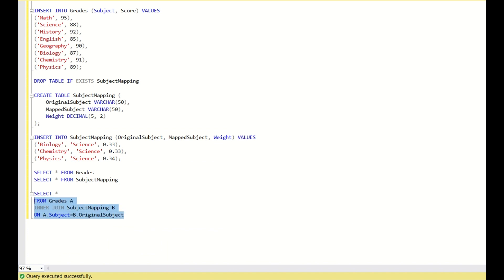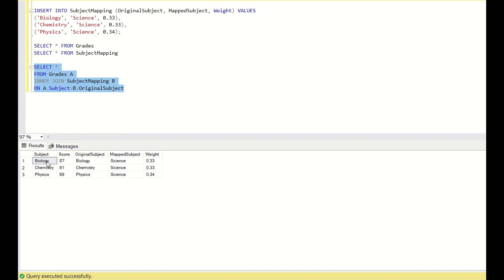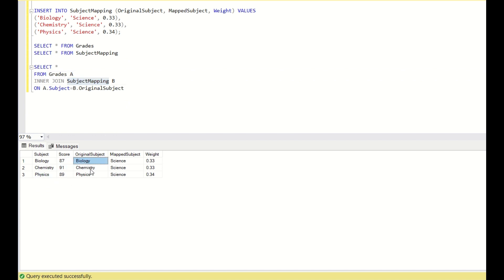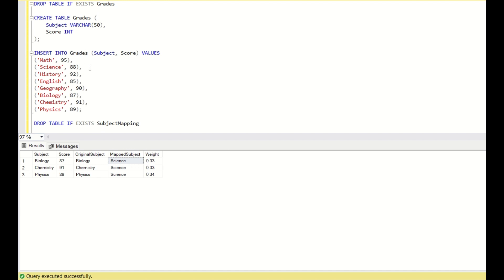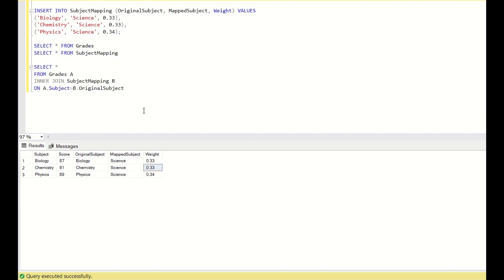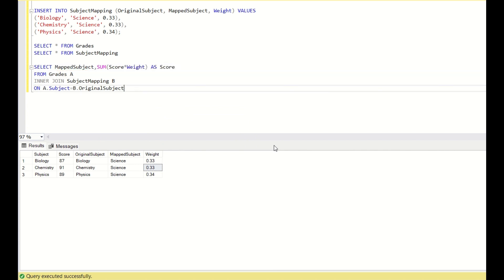When I write this join, you have biology, chemistry and physics in the grades table with their scores, and in subject mapping you have biology, chemistry, and physics mapped to science. Now you need to multiply each score by its weight and sum them all. So: SELECT mapped_subject, SUM(score * weight) AS score, GROUP BY mapped_subject.